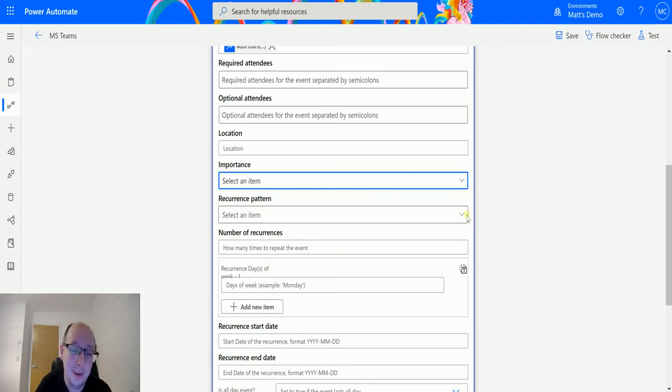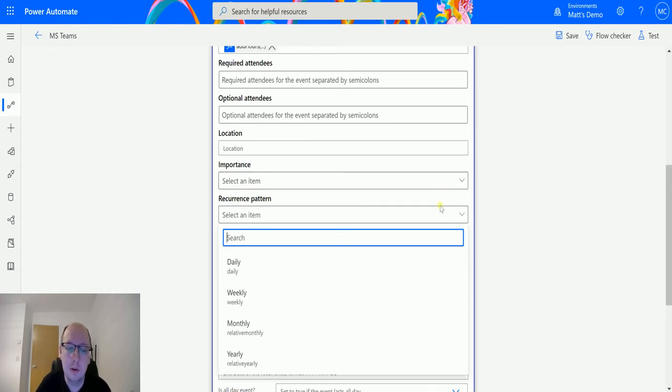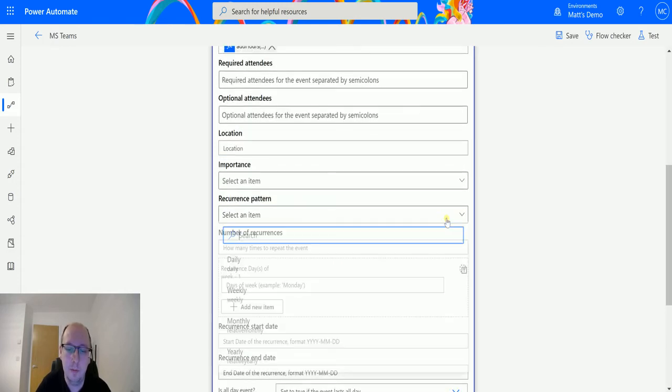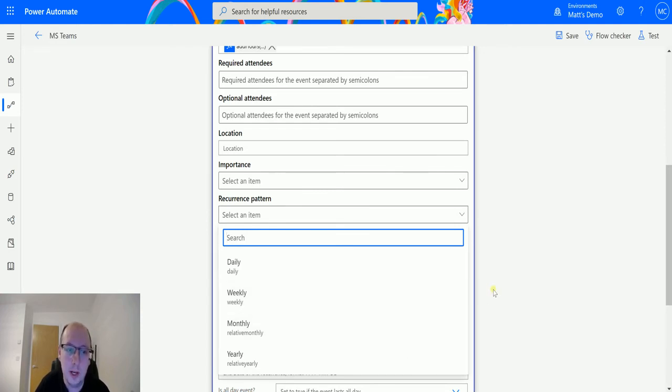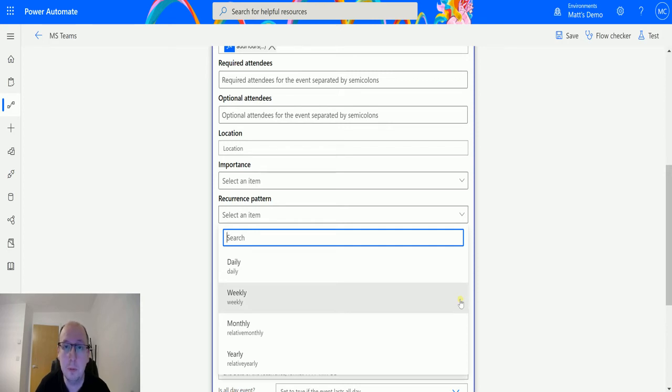Recurrence Pattern, so this is cool. You can schedule these things to recur. You can recur Daily, Weekly, Monthly, or Yearly. This recurrence pattern is for the actual appointment. It's not going to be for the flow. Flow is not going to trigger multiple times. It's just going to set up an appointment with that recurrence pattern.